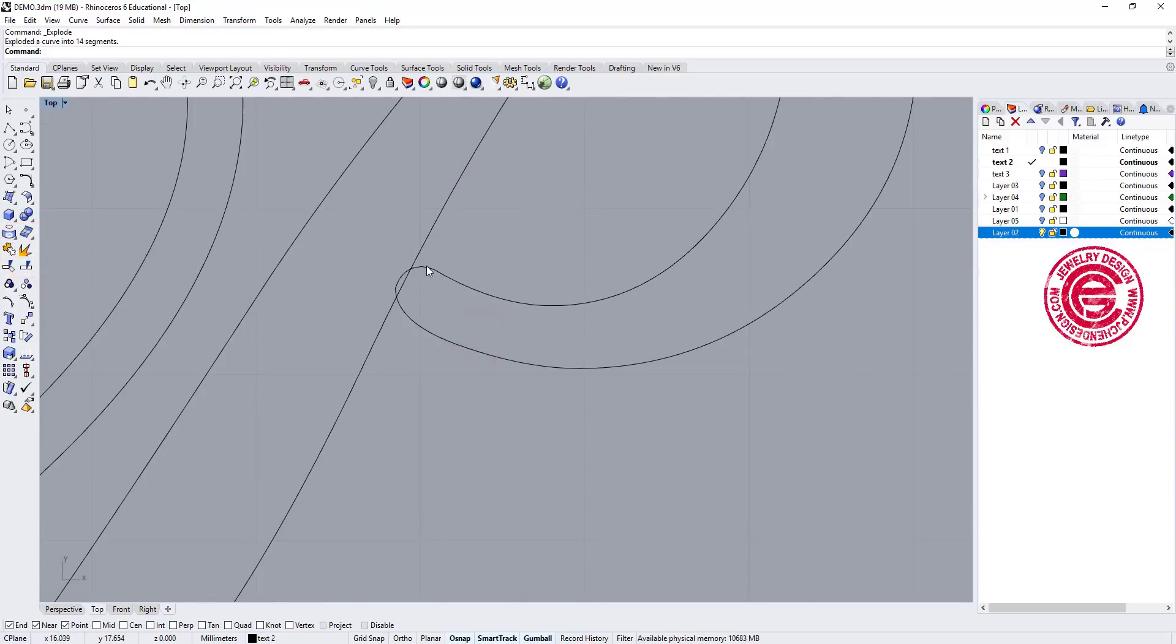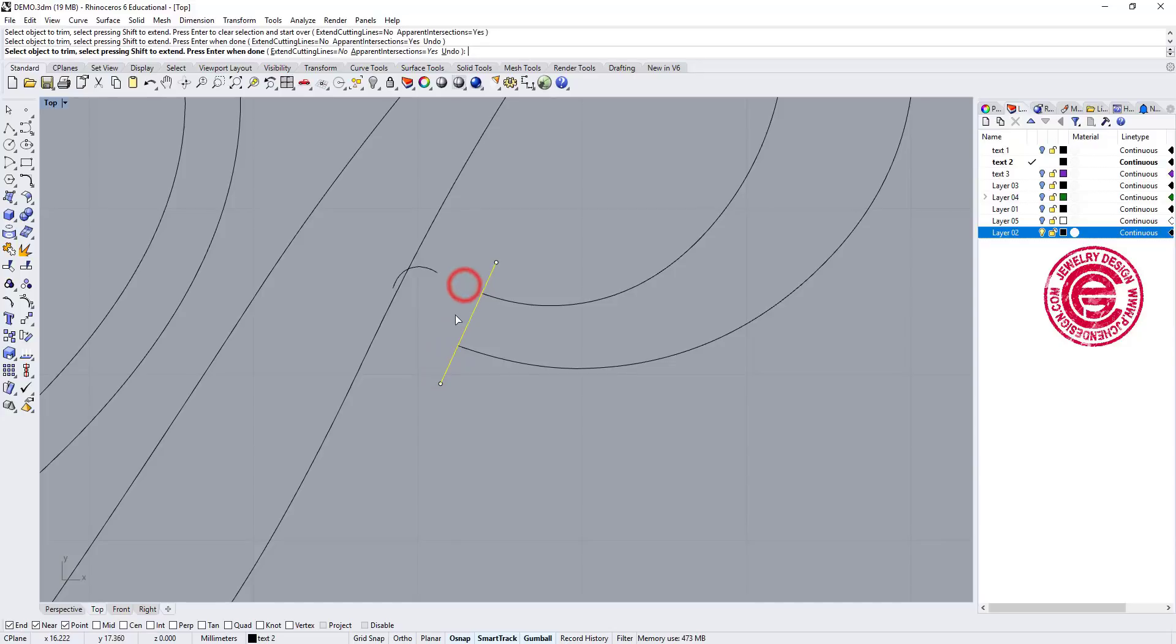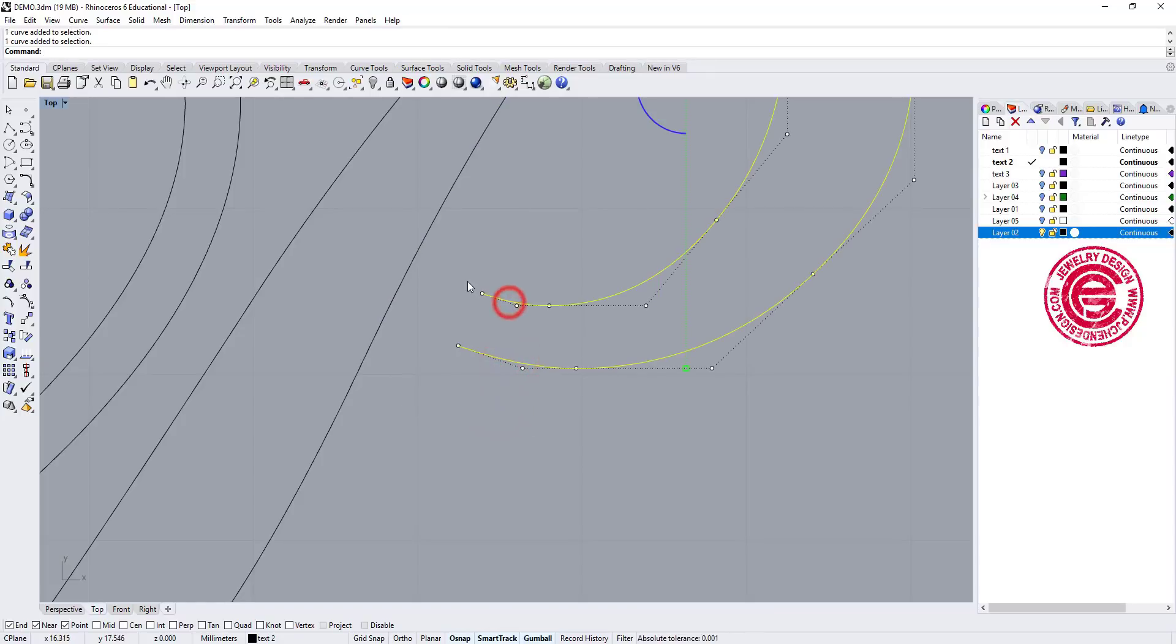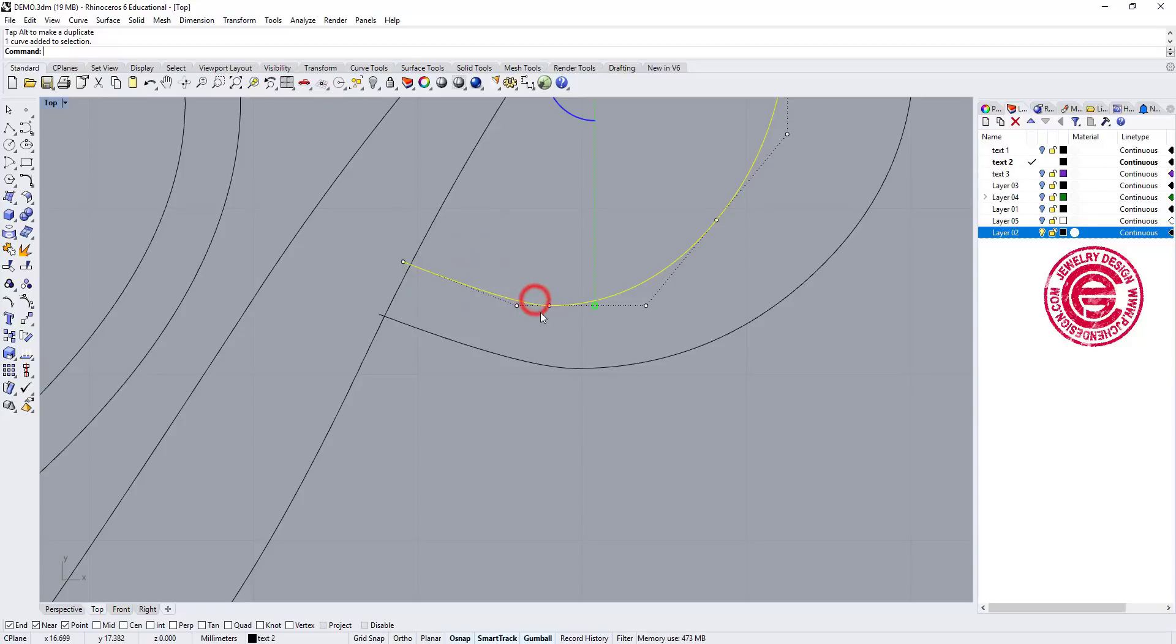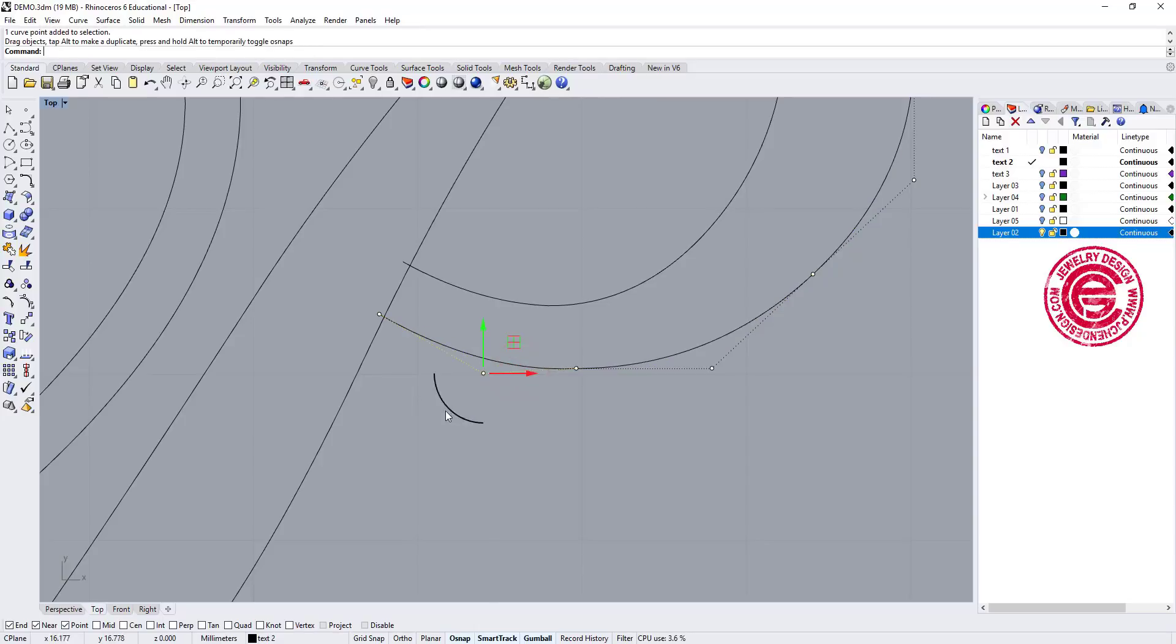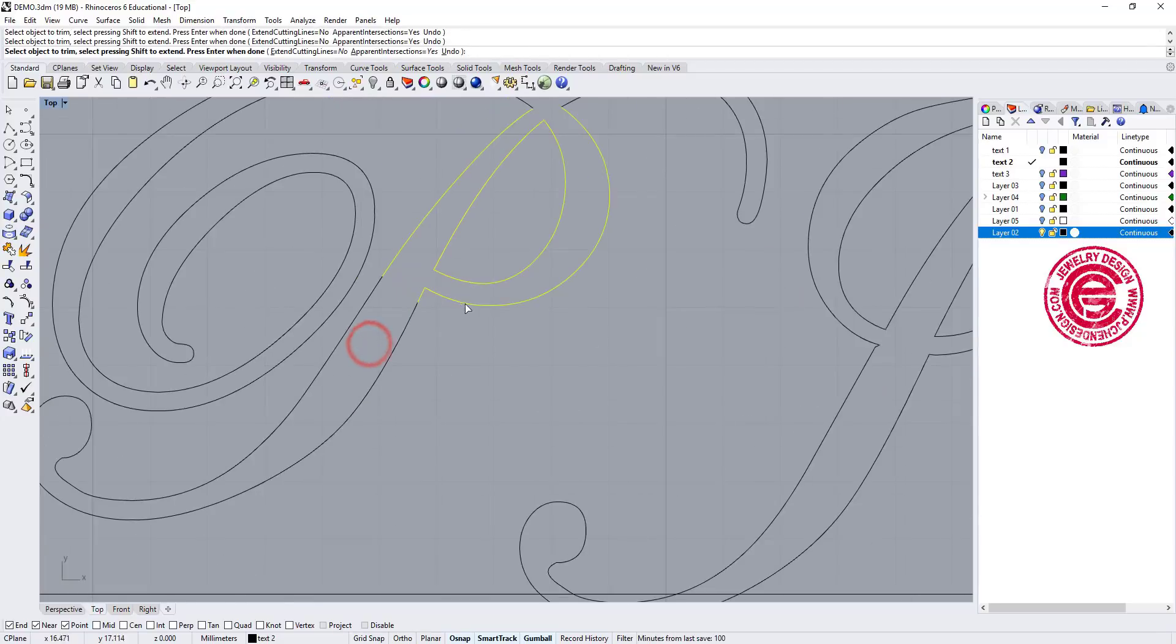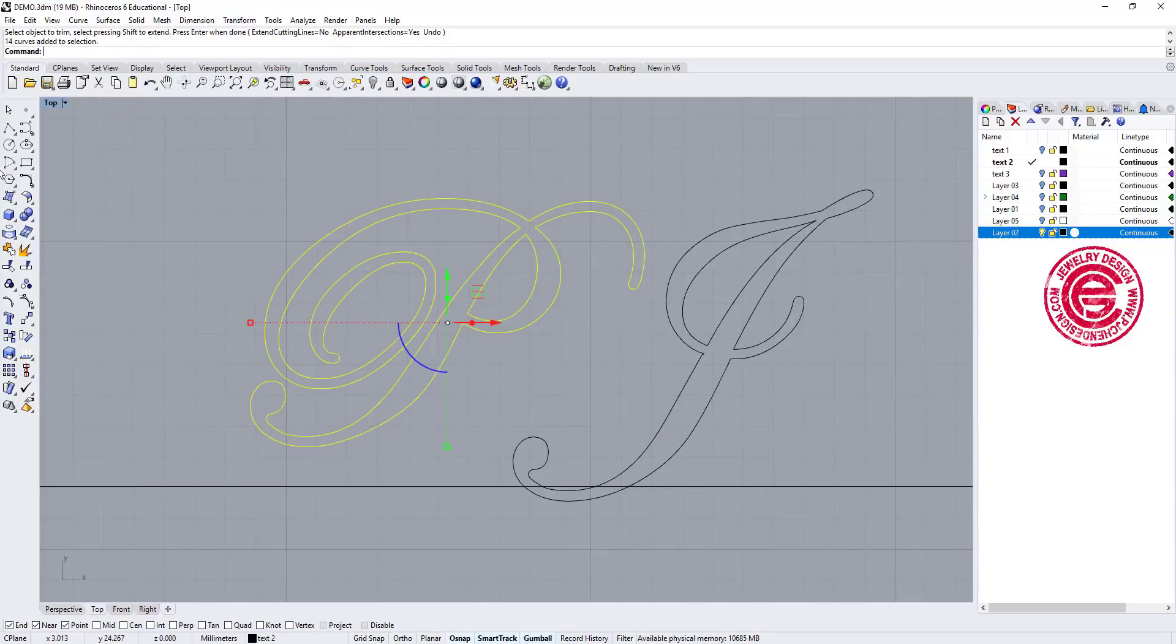Once we delete it, we want to see if any part is overlapping. As you can see, some of these, the end is coming into the body itself. So what I would like to do is explode this one and draw a curve like this, and use this curve to trim this one and this one. So that way this is connected, and we can make it a closed curve.